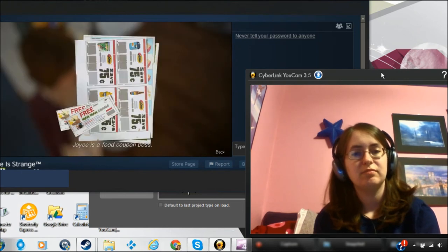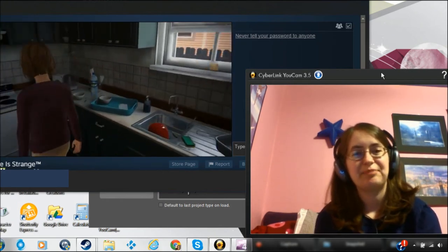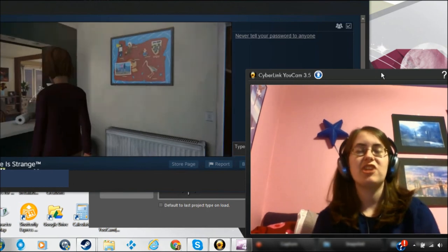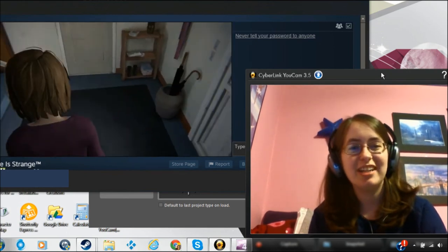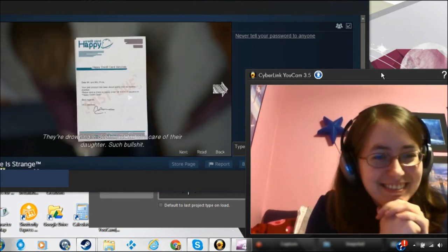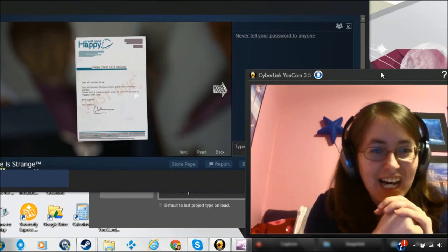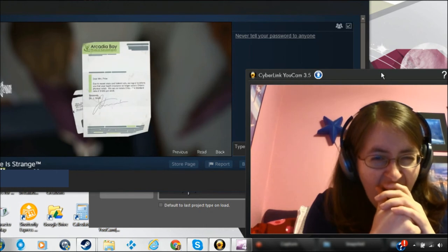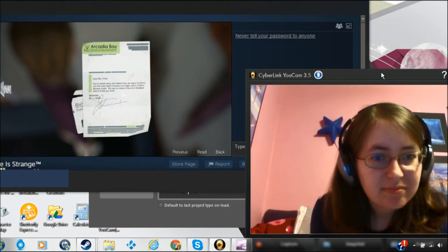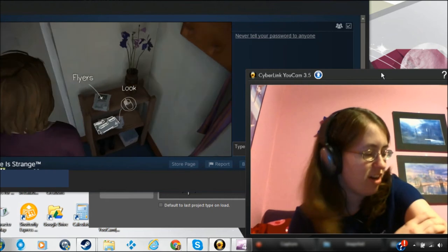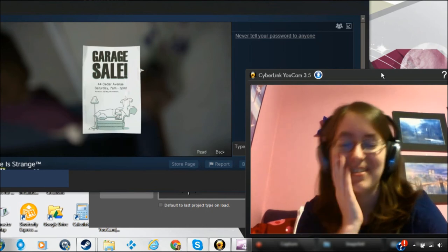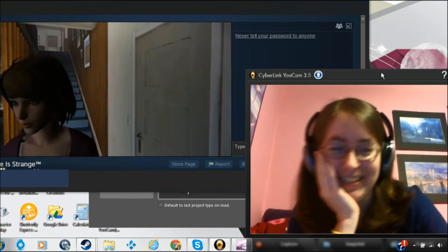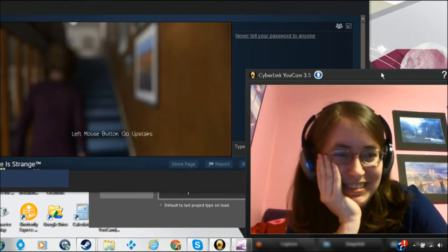Choices of food coupon, boss. Yes. They're drowning in debt just to take care of their daughter. Such bullshit. That'll do it. That garage sale will really put them over the top. Joyce and William never had a garage sale before. Well, he's just talking to her. She's a family friend. A good family friend.